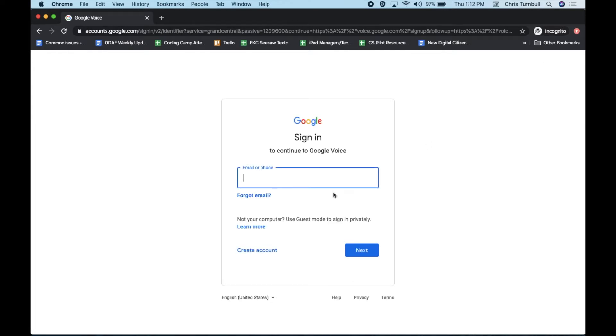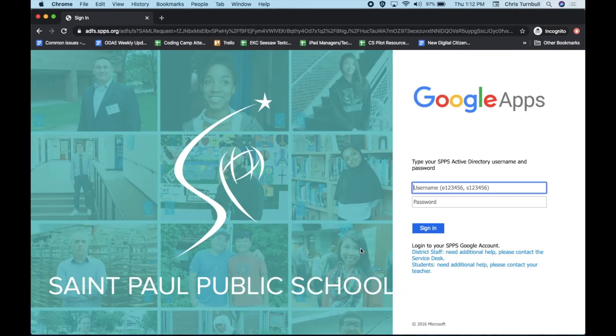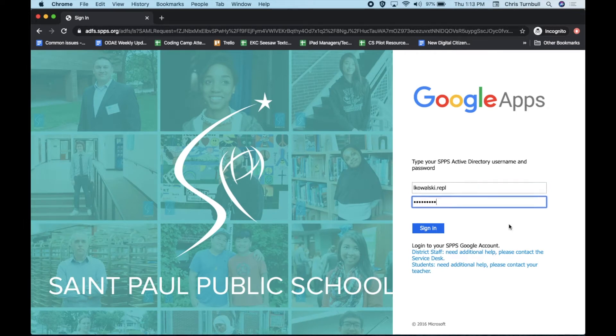Put in your SPPS Google account, then tap on the Next button. Now type in your Active Directory credentials and click on Sign In.